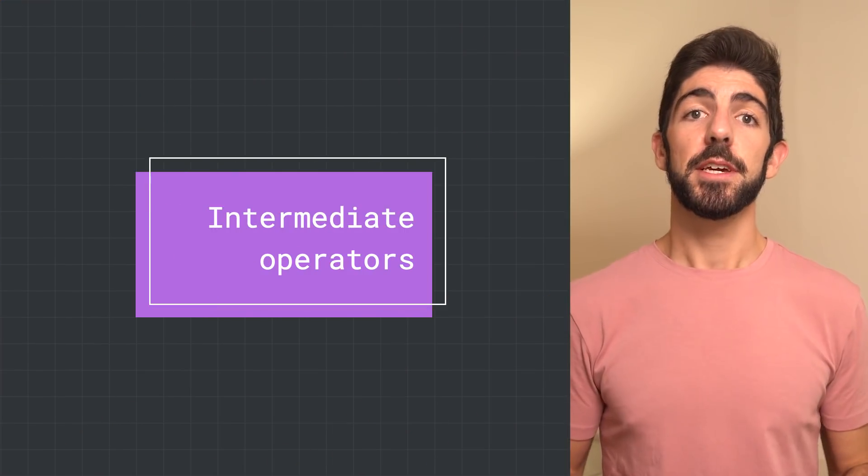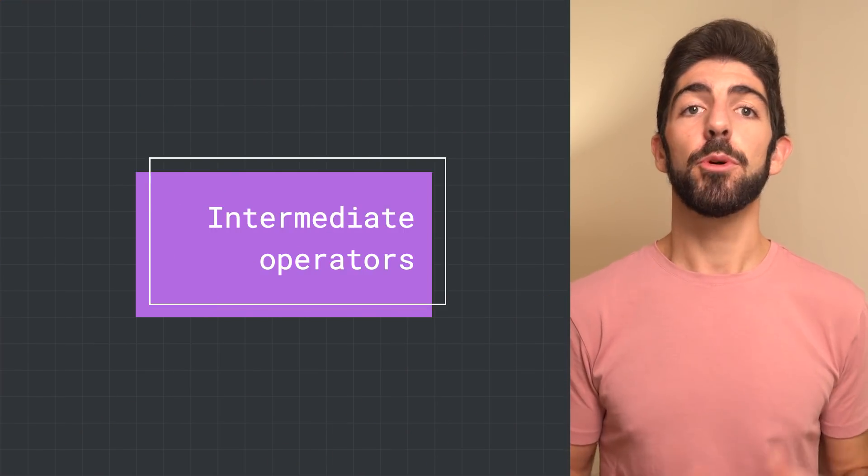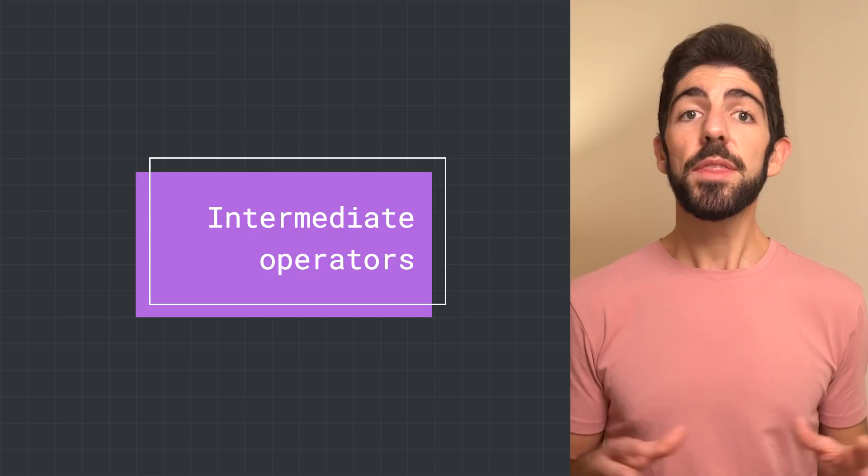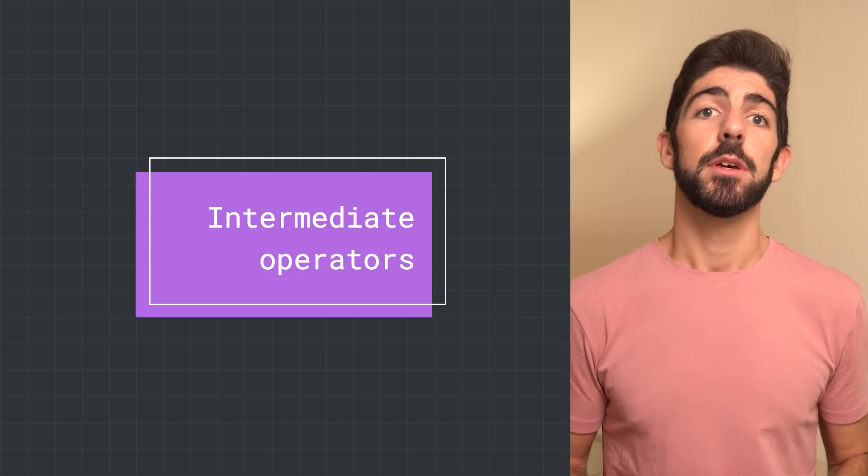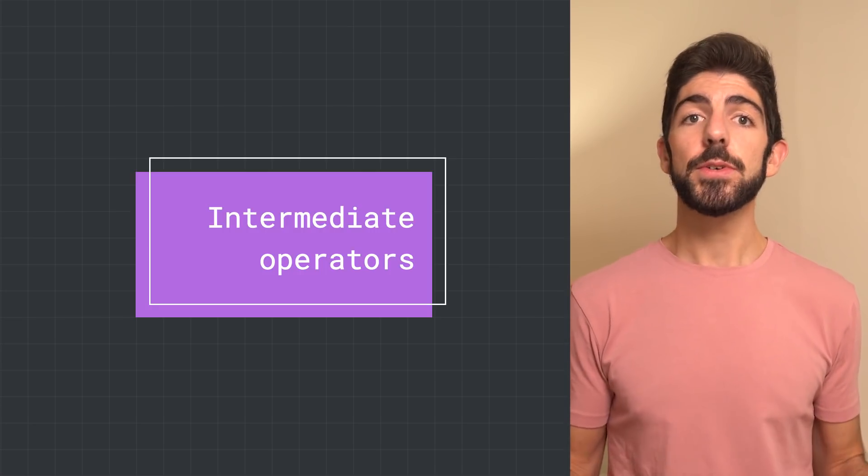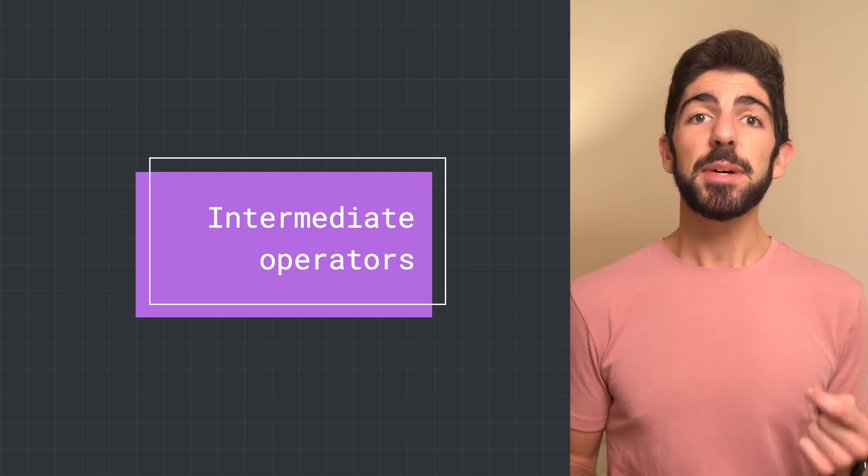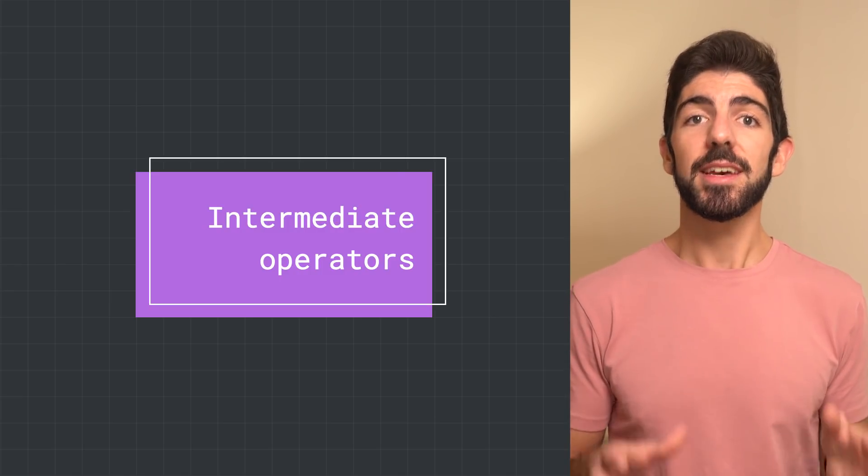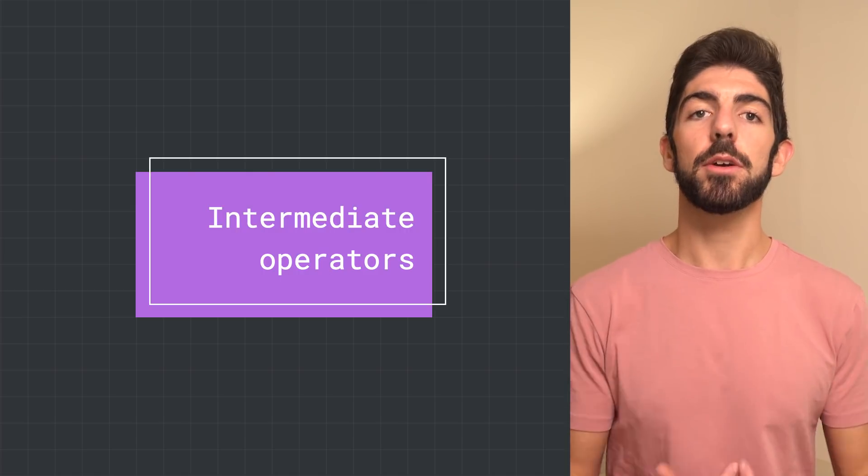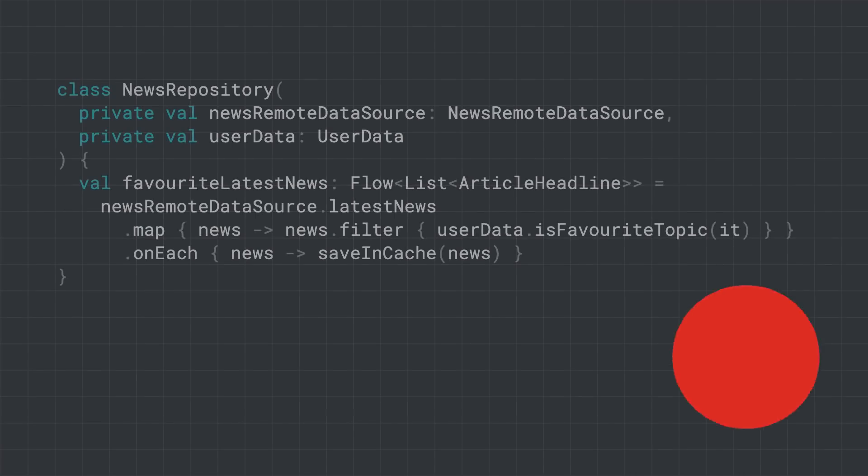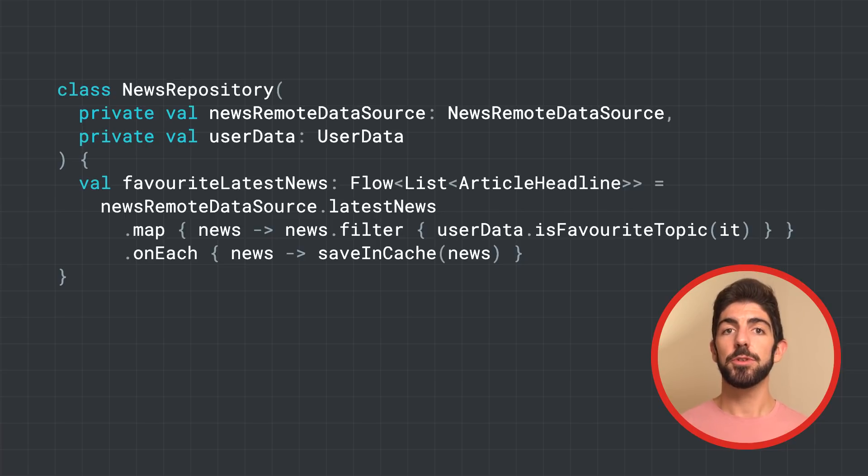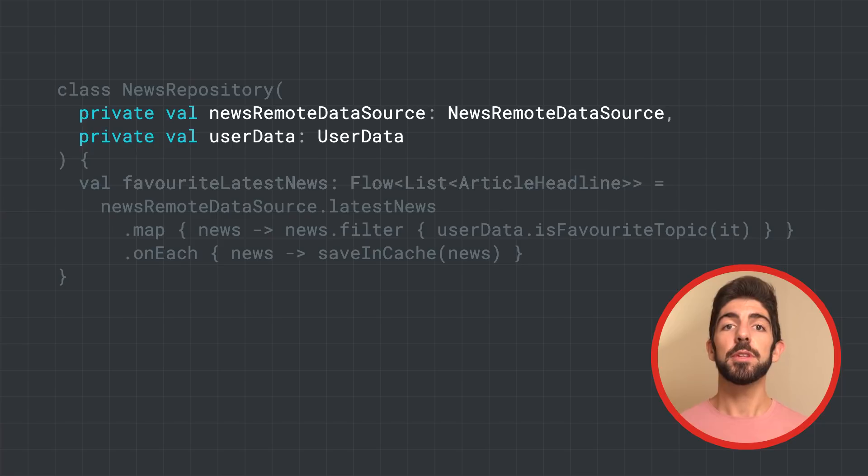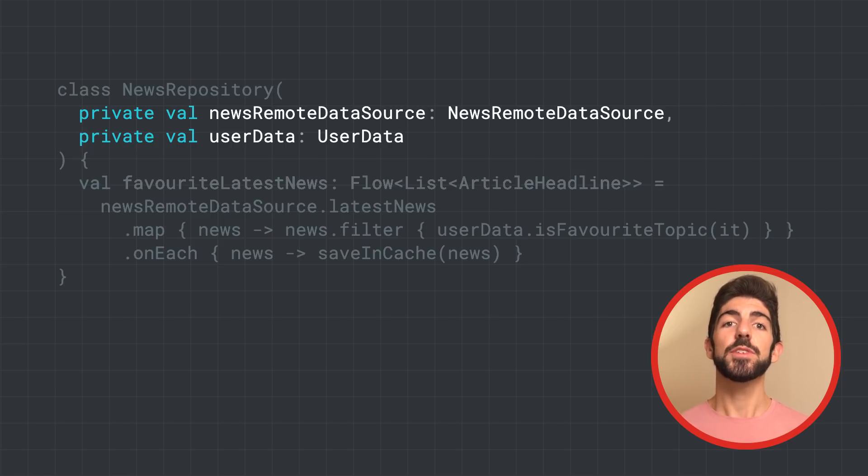Intermediaries can use intermediate operators to modify the stream of data without consuming the values. These operators are functions that, when applied to a stream of data, set up a chain of operations that aren't executed until the values are consumed in the future. Continuing our example, we have this news repository. In its constructor, it takes the news remote data source class that we've seen before, as well as user data, to know more information about the logged in user.